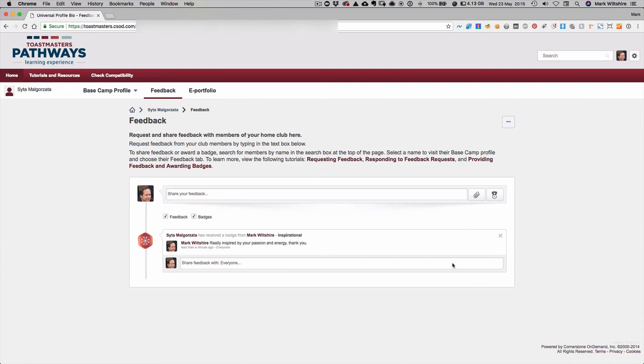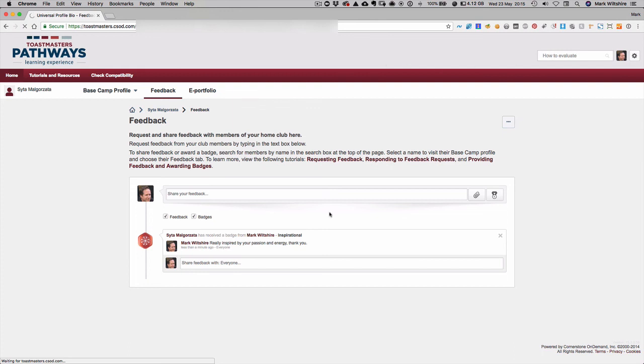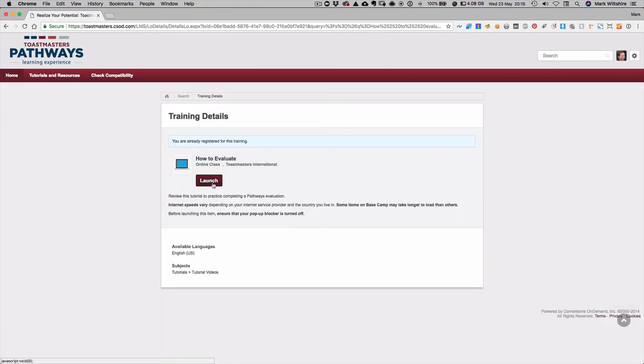If you want to learn more about evaluations I suggest you in the search box look up the training on how to evaluate. And when you launch this it's actually a guided video with audio that actually takes you through doing an evaluation, and you evaluate alongside the teacher on the video so you get to evaluate small parts of a speech.